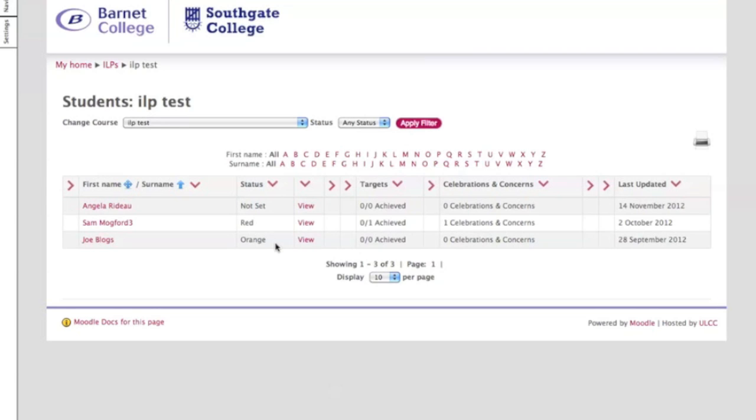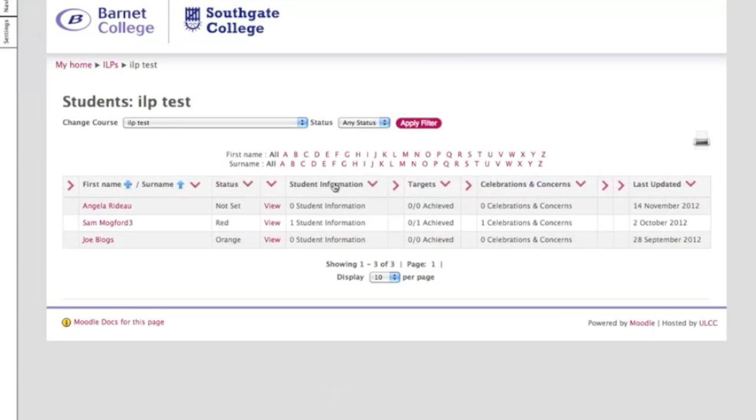You can actually expand the columns. For the purpose of this demonstration it says student information. Sam Mogford 3 has completed his information but the other two students haven't, so you can actually have a look at that.